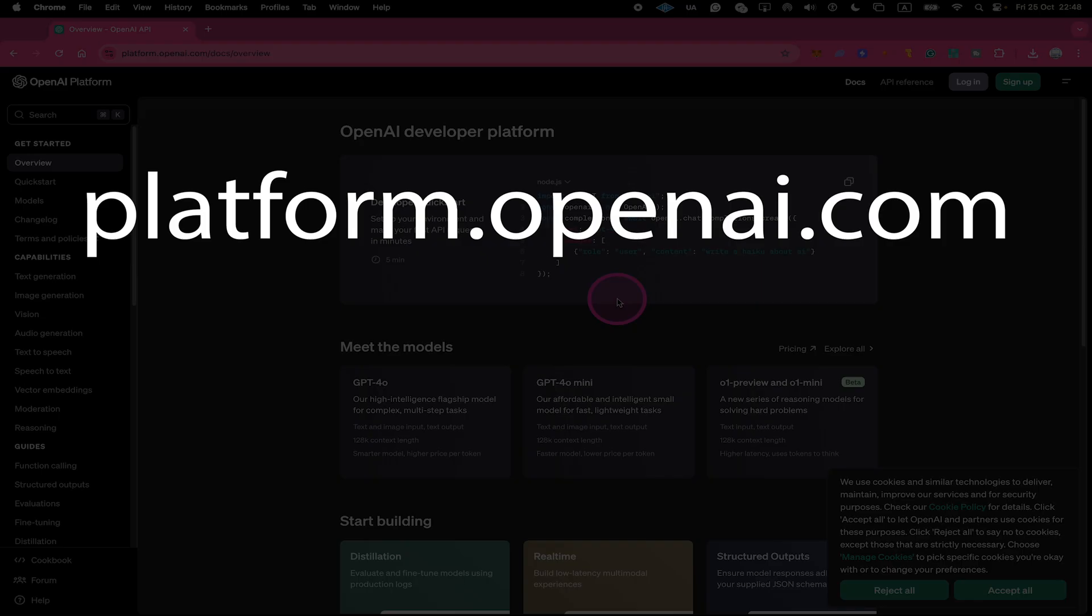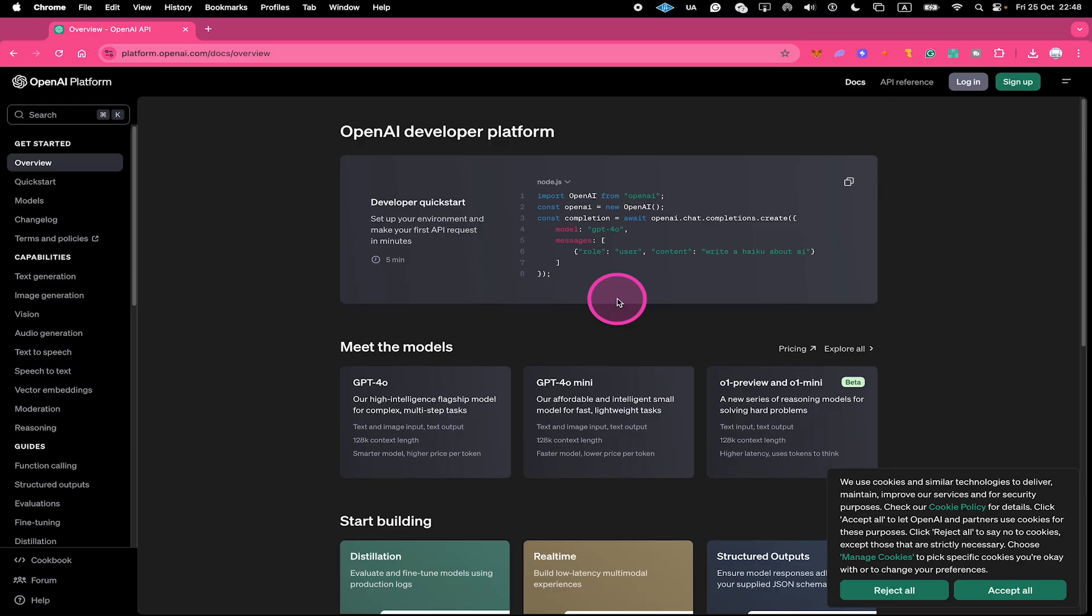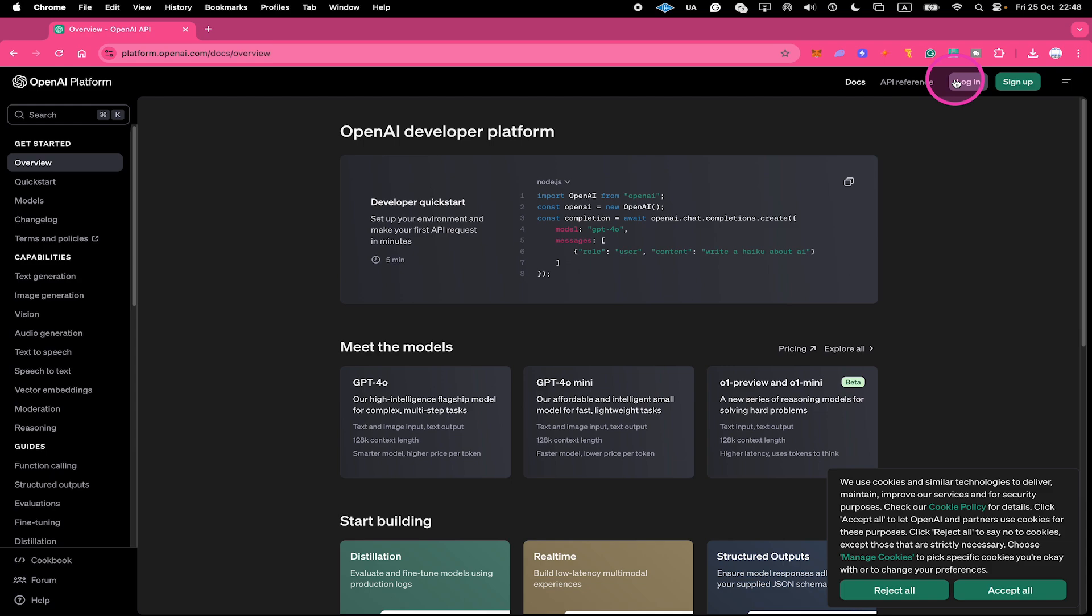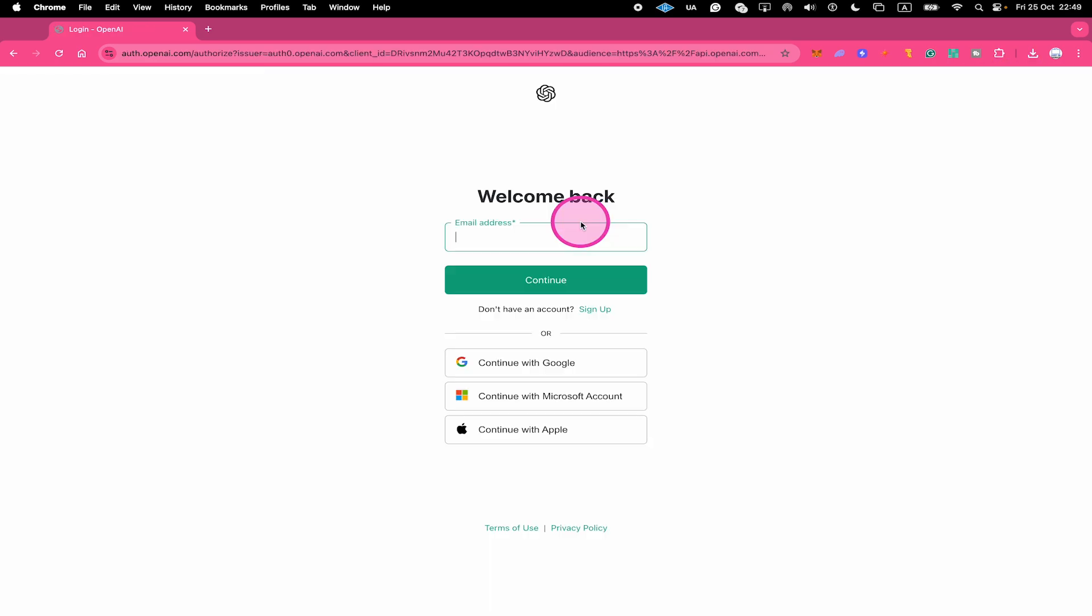So first head over to platform.openai.com. Then if you already have an account with OpenAI, click on Login here in the upper right corner of the screen. And if you don't have an account yet, you will need to create one. But a free one is going to be completely fine to start with. So with that said, either log yourself in right here or sign up.